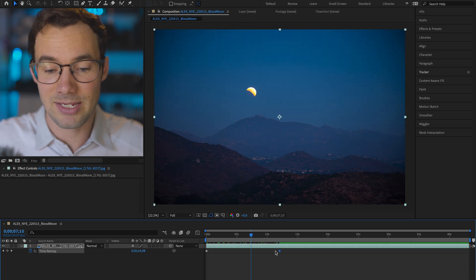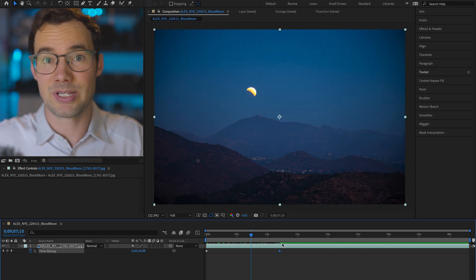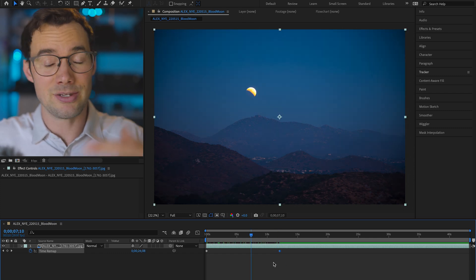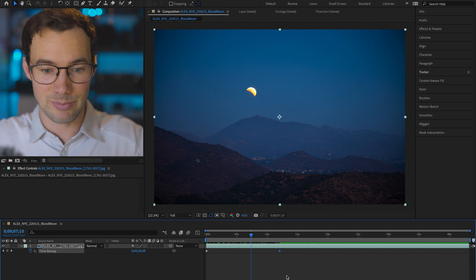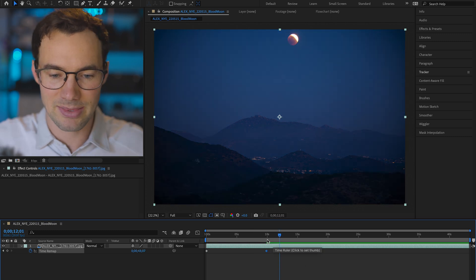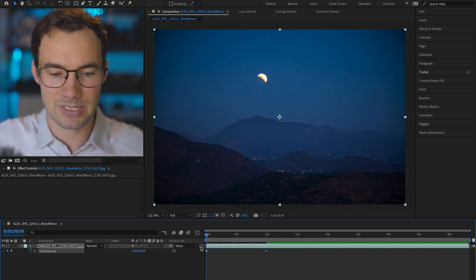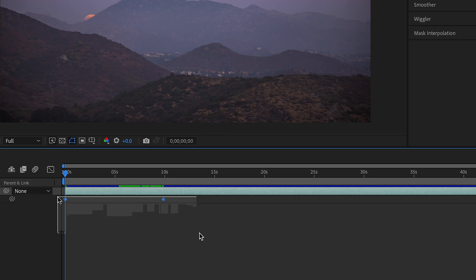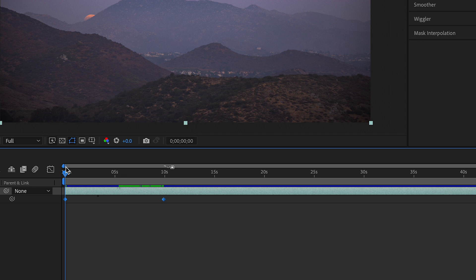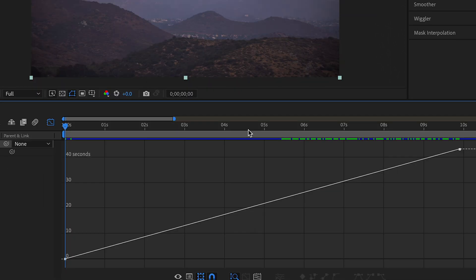Now basically that second keyframe represents the end of that video clip. In my case I think I'm gonna go about 10 seconds. So you want to highlight those keyframes on time remapping and go up to this icon for the graph editor. So we can see currently that this speed ramp is linear. What we want to do is ramp it so that it's a little bit smoother.